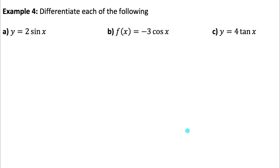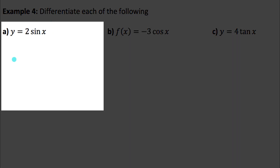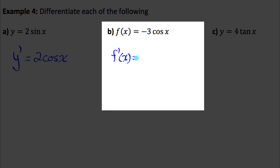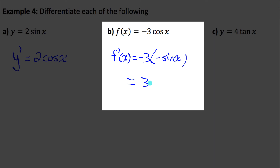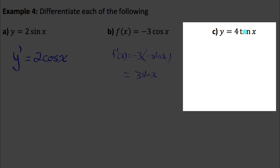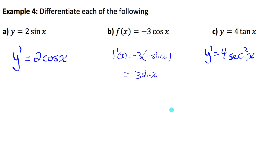Our first function is y equals 2 sine x. Using the constant multiple rule: y prime equals 2 times the derivative of sine x, which is 2 cos x. For negative 3 cos x: y prime equals negative 3 times the derivative of cos x, which is negative sine x, giving negative 3 times negative sine x, which simplifies to 3 sine x. For 4 tan x: the derivative equals 4 times the derivative of tan x, which is 4 secant squared x. Those three just required the new trig derivative rules and the constant multiple rule.